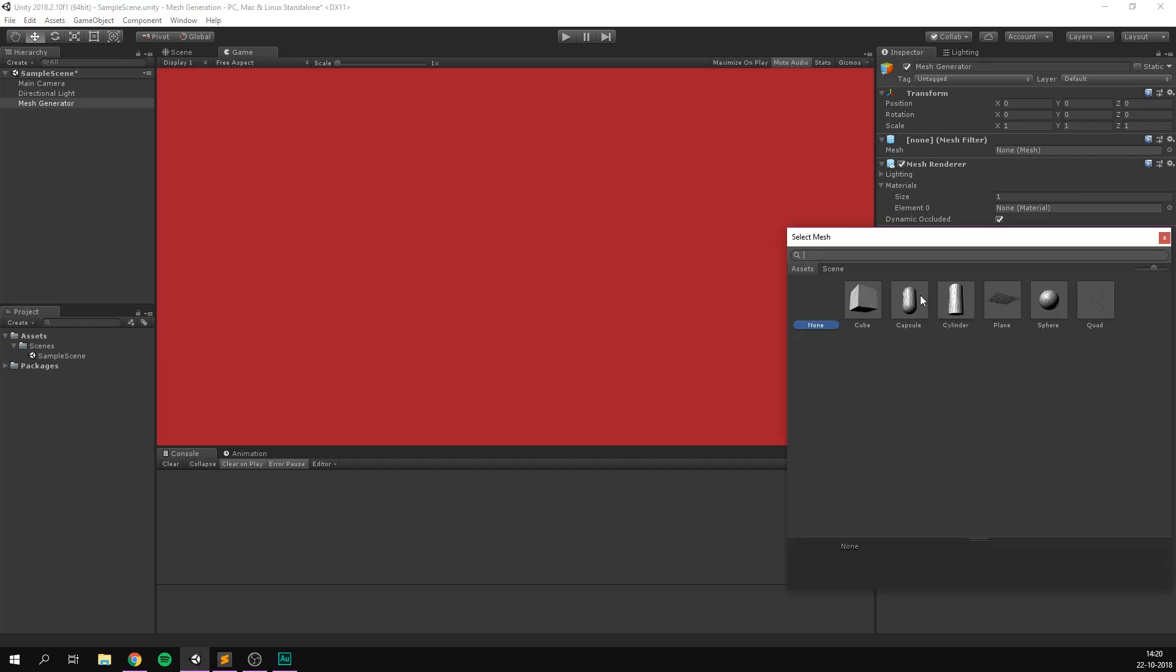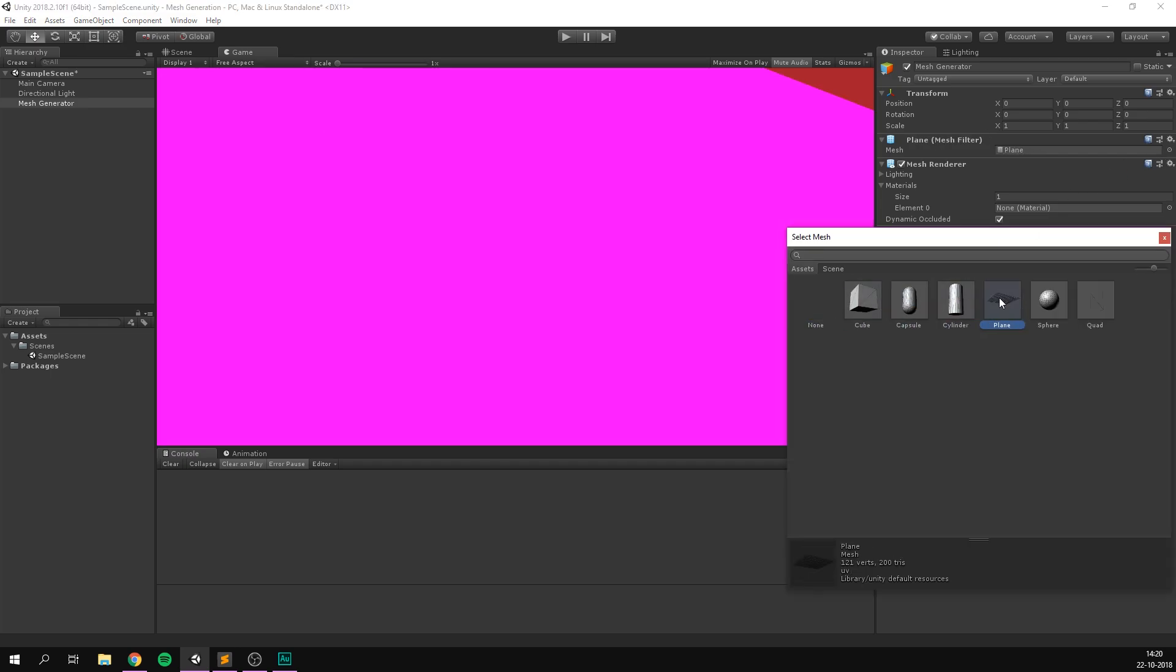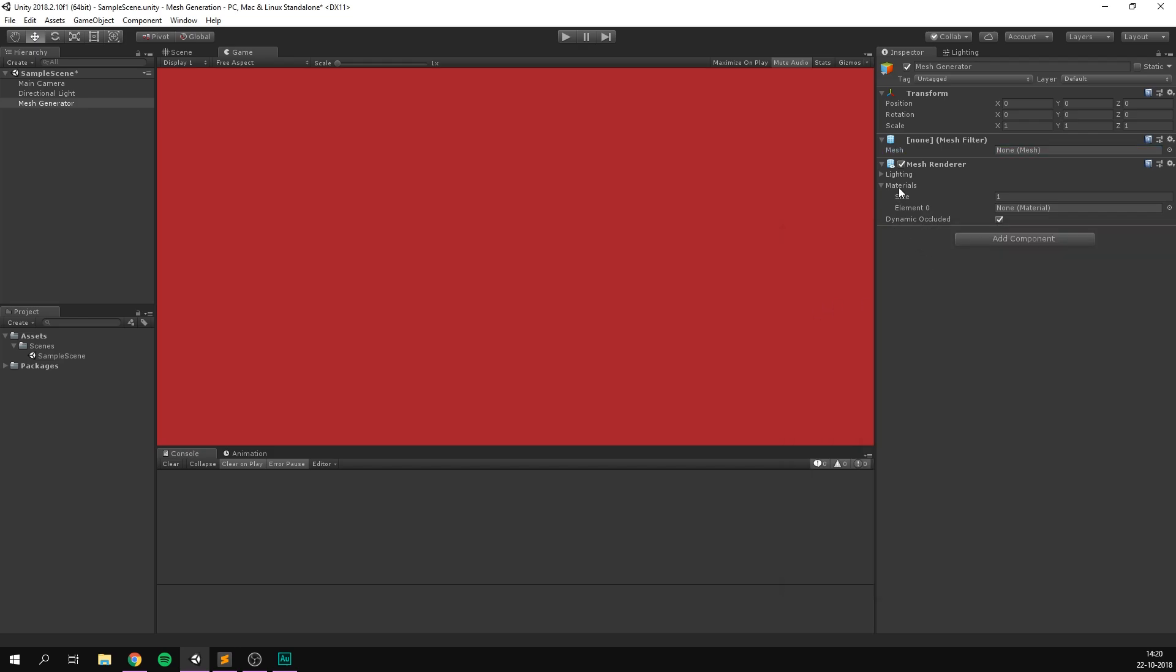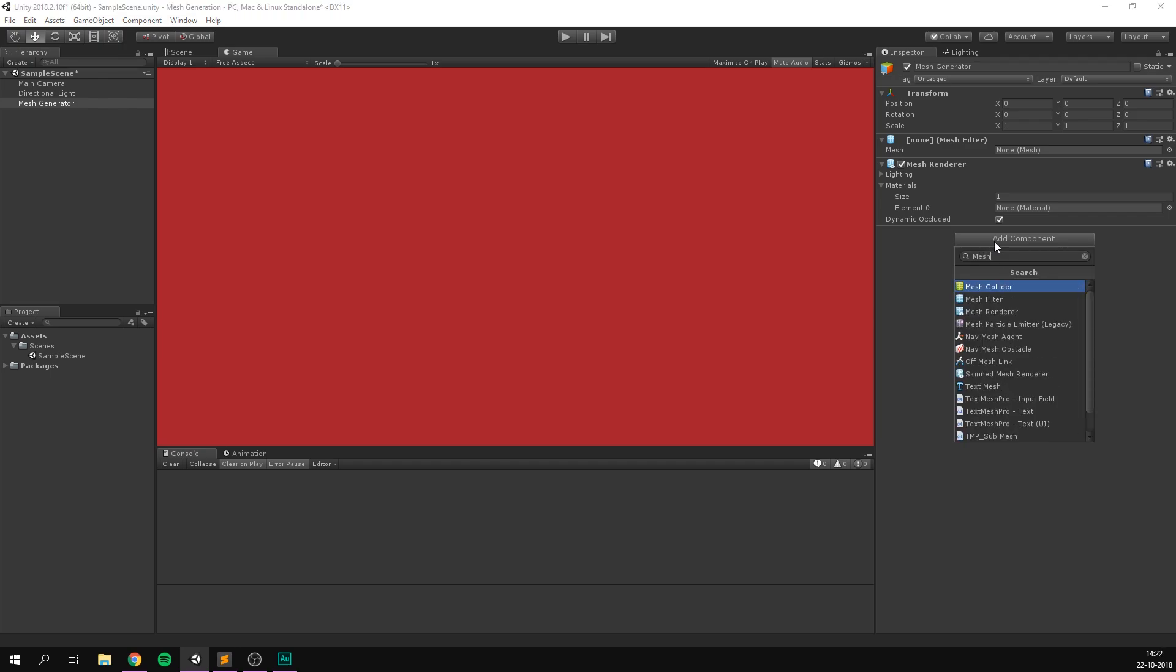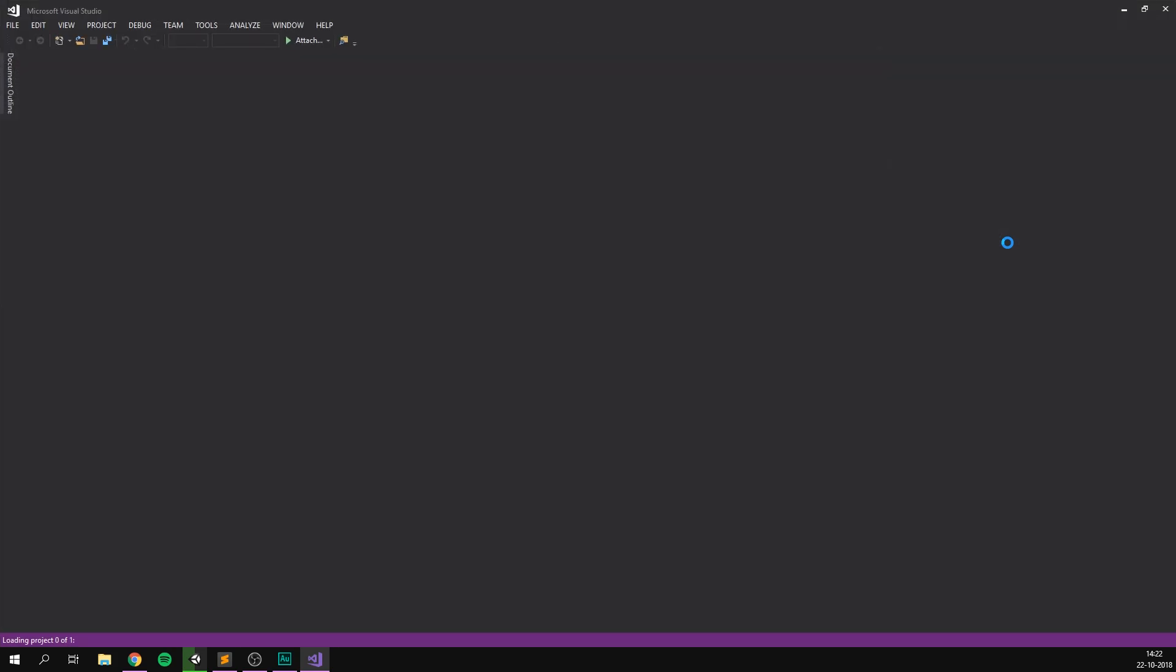If we go in here, we can see that there are some default meshes to choose from, such as a cube, a capsule, a cylinder and a plane. The mesh renderer is responsible for taking this data and rendering the object so we can actually see it. This is also where we can apply a material. So to generate our own mesh, we of course need to create a script that does this. Let's hit add component, and let's create a script called mesh generator. And let's double click this to open it up in Visual Studio.